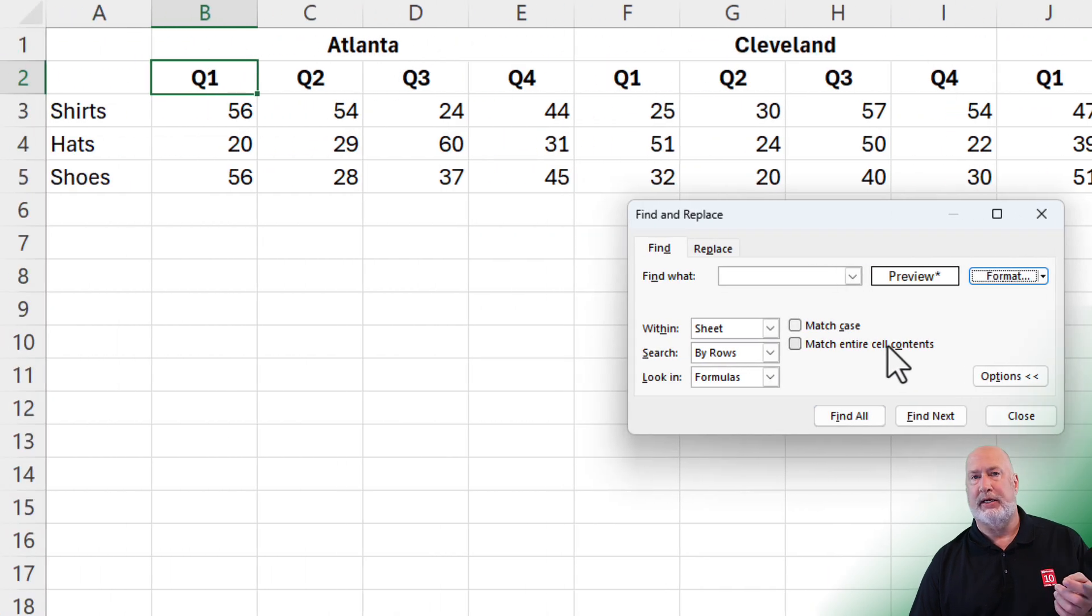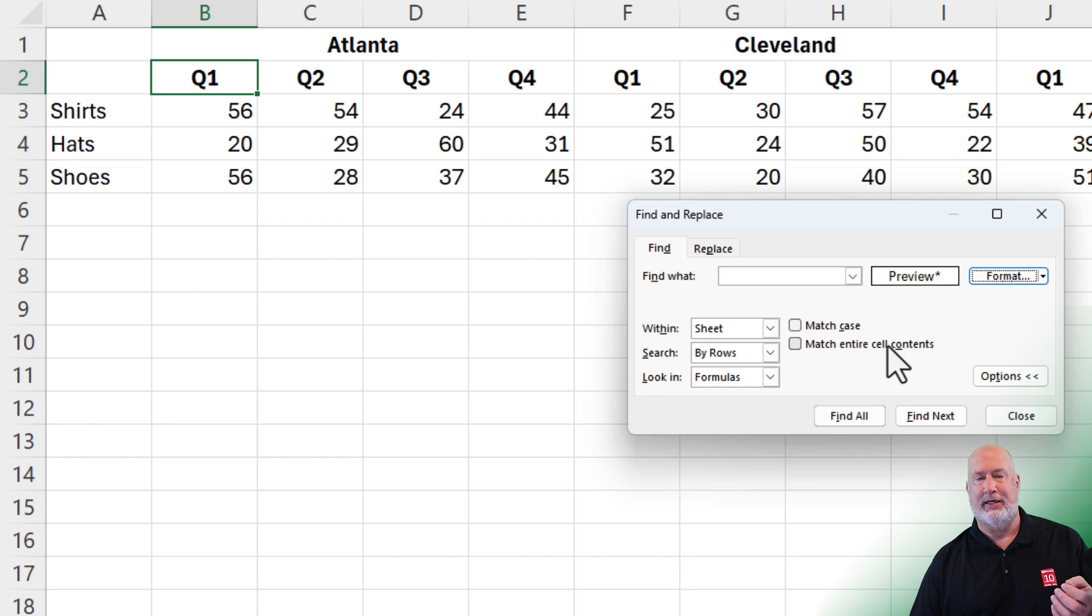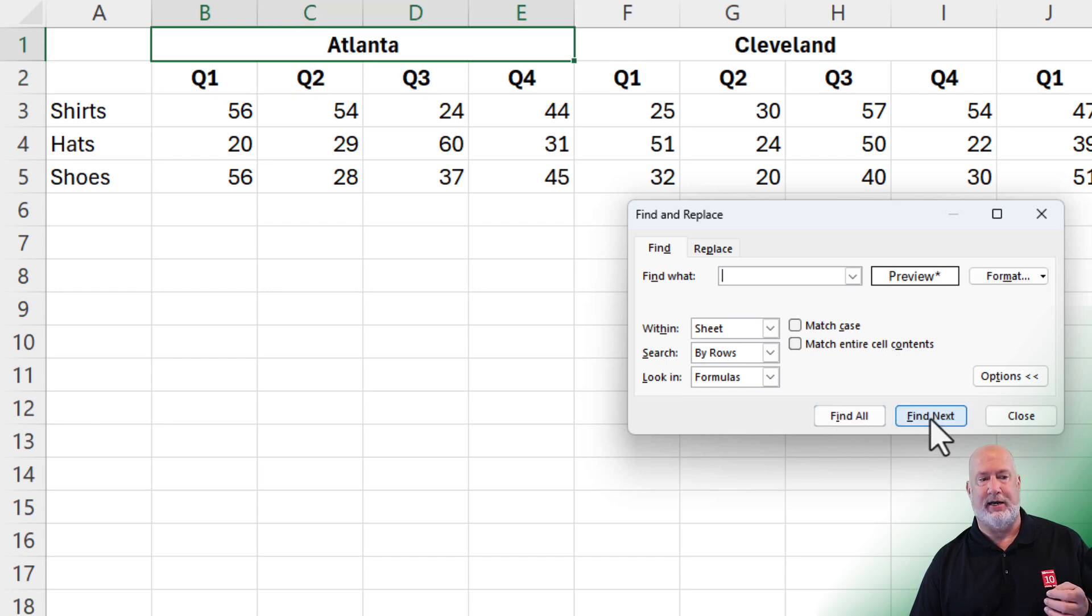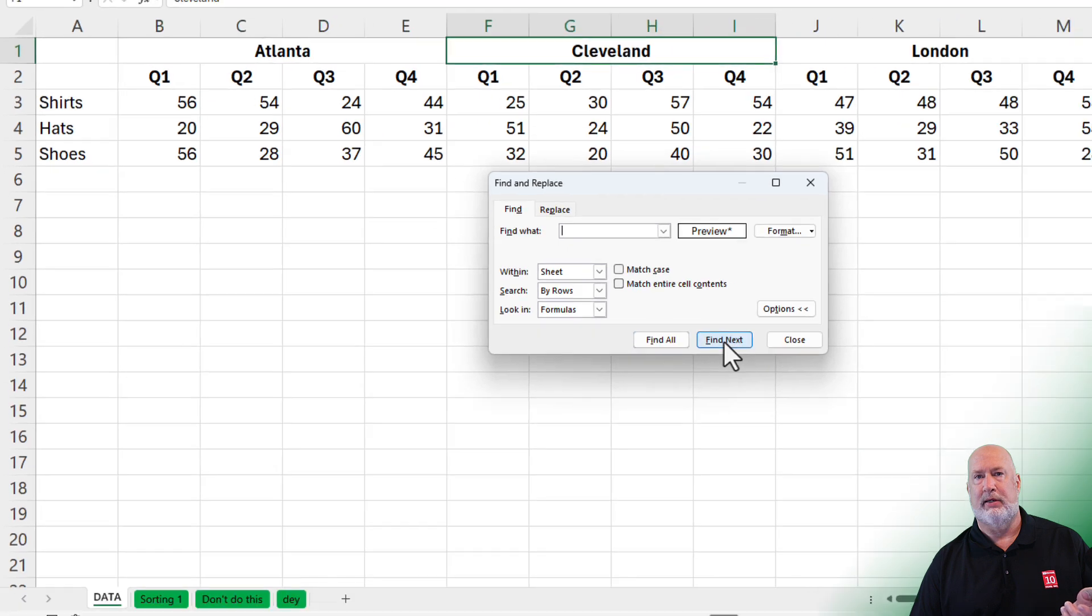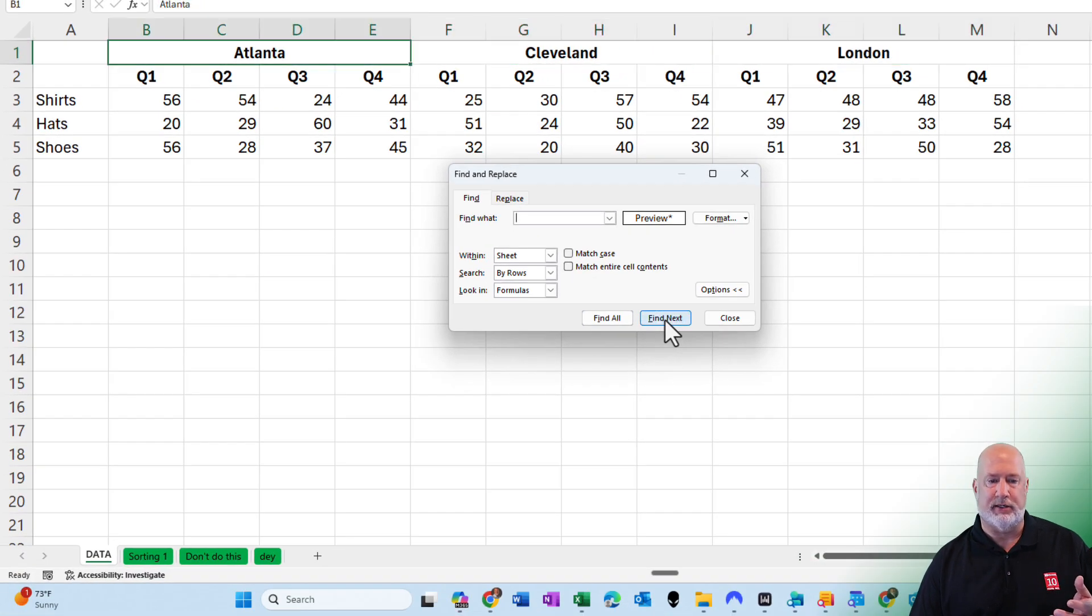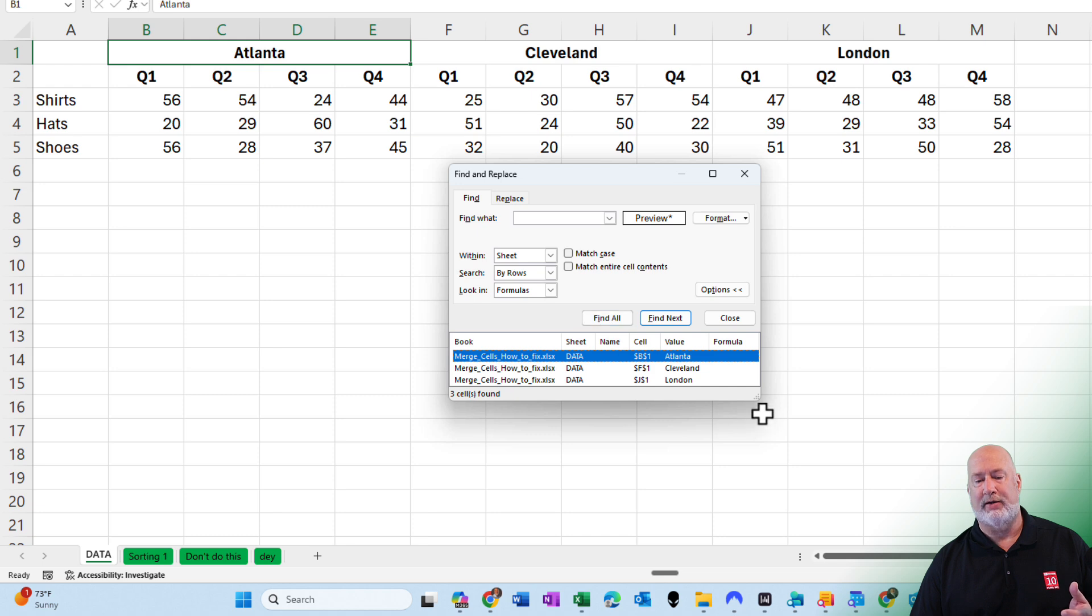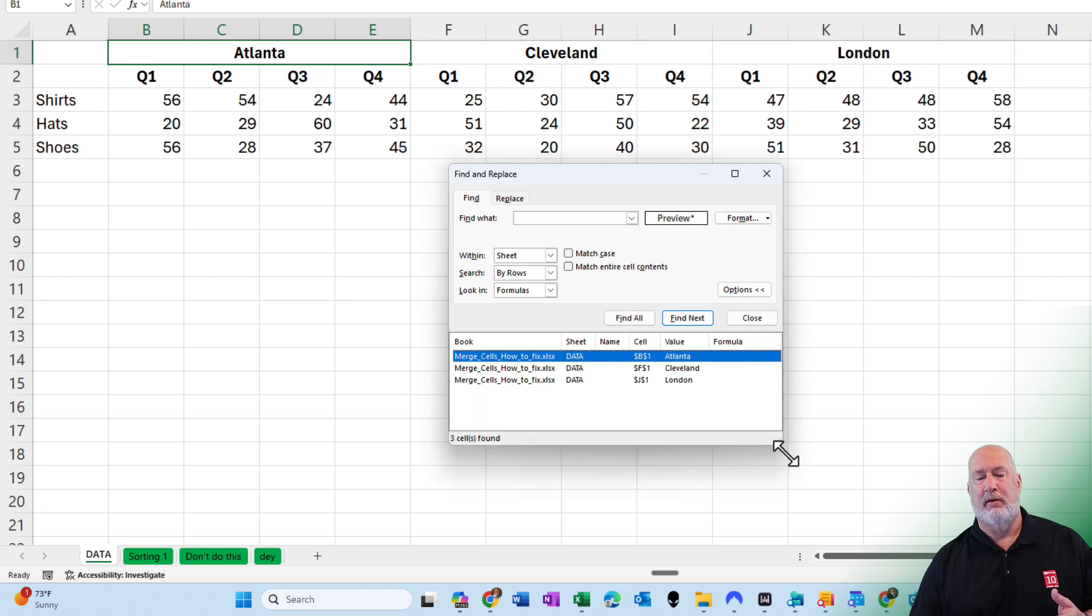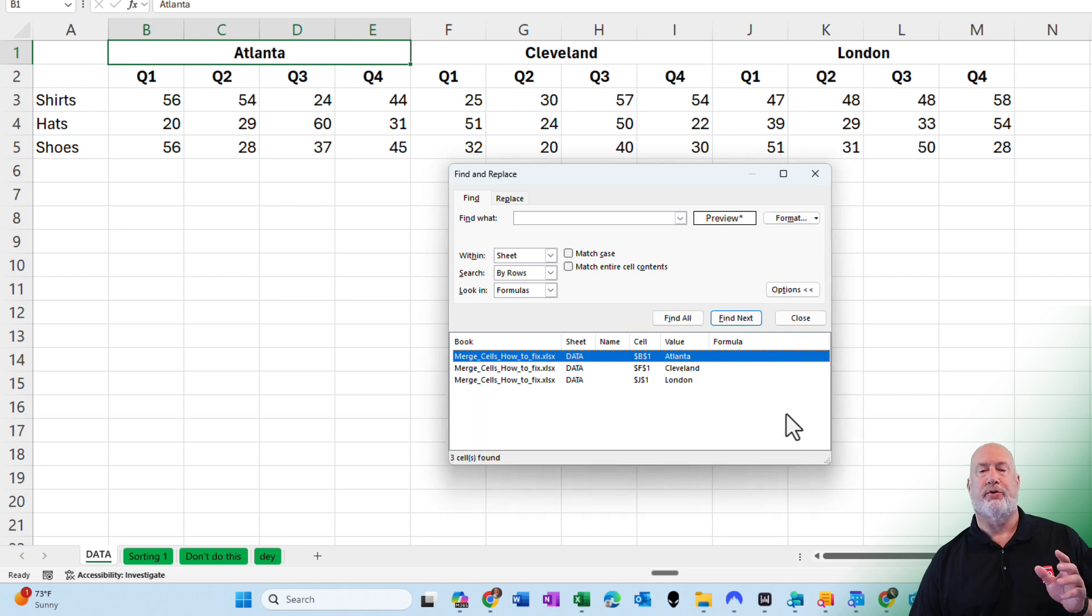You can sit here and do these individually. I happen to know that Atlanta is merged, Cleveland and London, so if I hit find next, it jumps from Atlanta to Cleveland to London and keeps going. But you can also do a find all. There are all the three cells that are merged on this sheet.